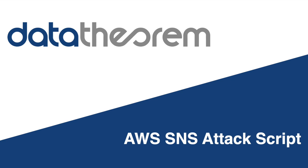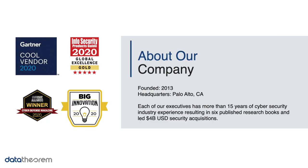But before we start, I'd like to give you a quick overview of the company. Data Theorem is a leading provider of modern application security, founded in 2013. Its core mission is to analyze and secure any modern application anytime, anywhere.